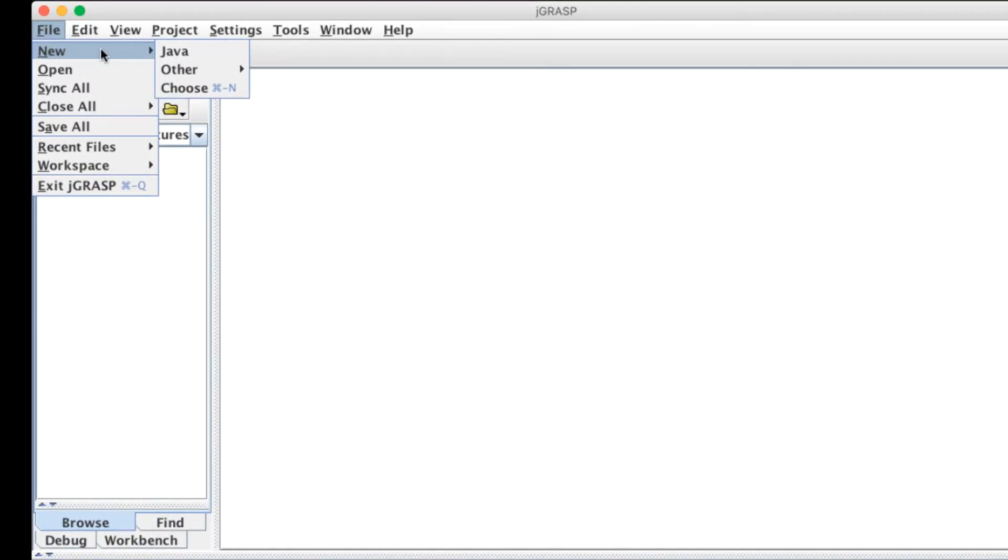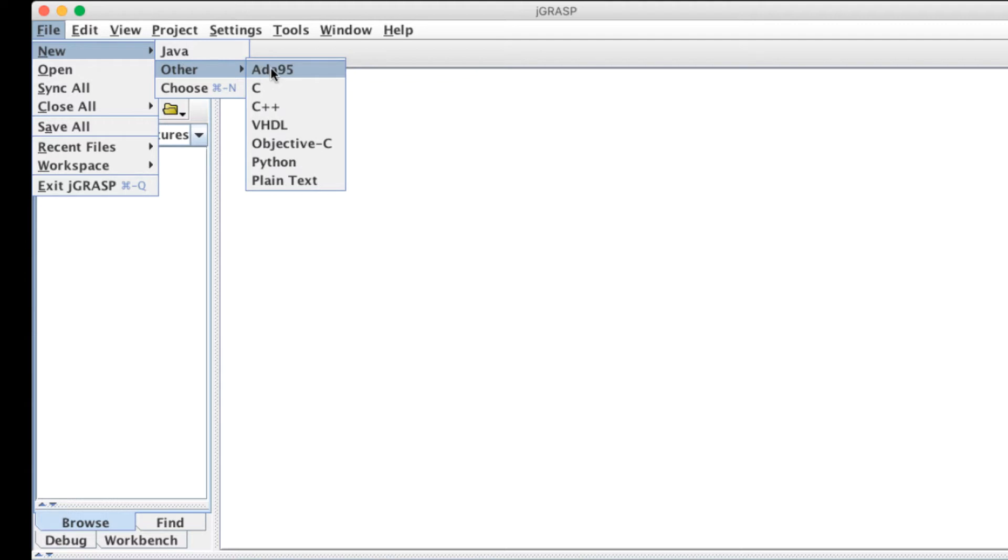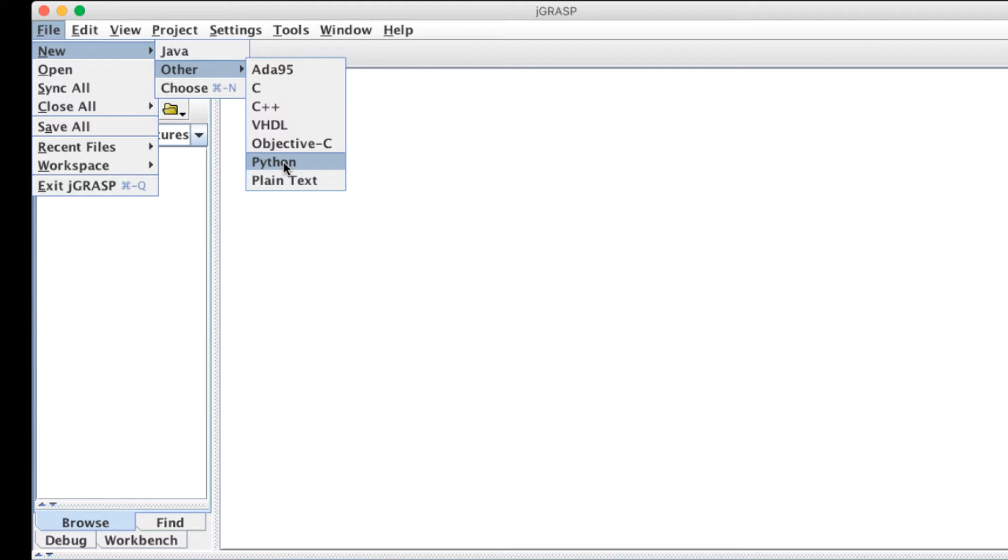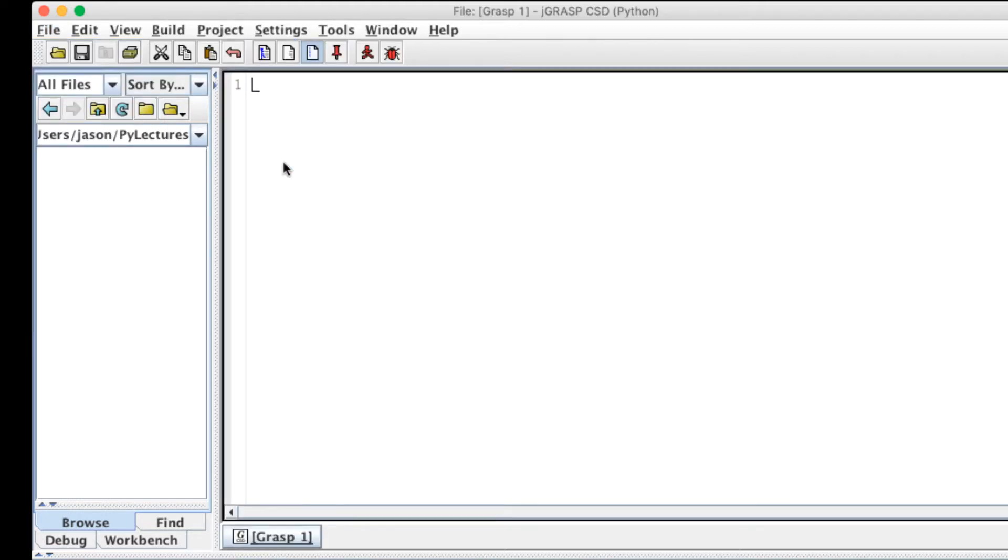You'll note that Java is the default language for this environment but if you go to other you can scroll down and you can see a couple other language options, but note one of them is Python. So I'm going to choose Python from the programming list and this will create a new file and you'll note that immediately this file is unnamed because I haven't saved it yet.